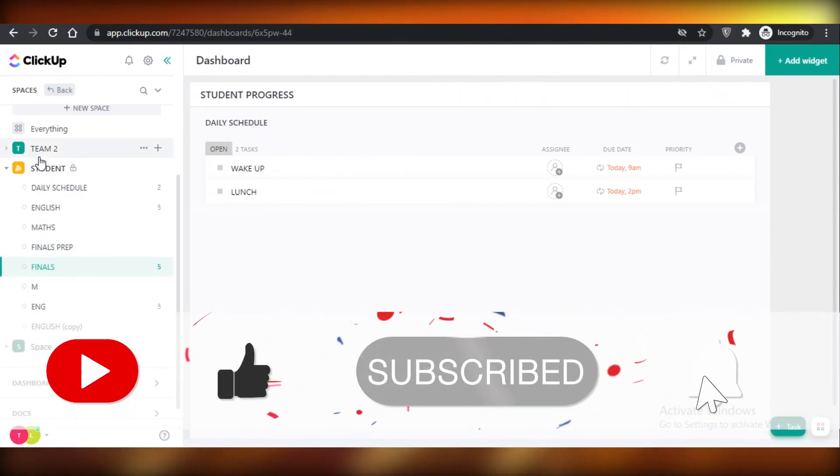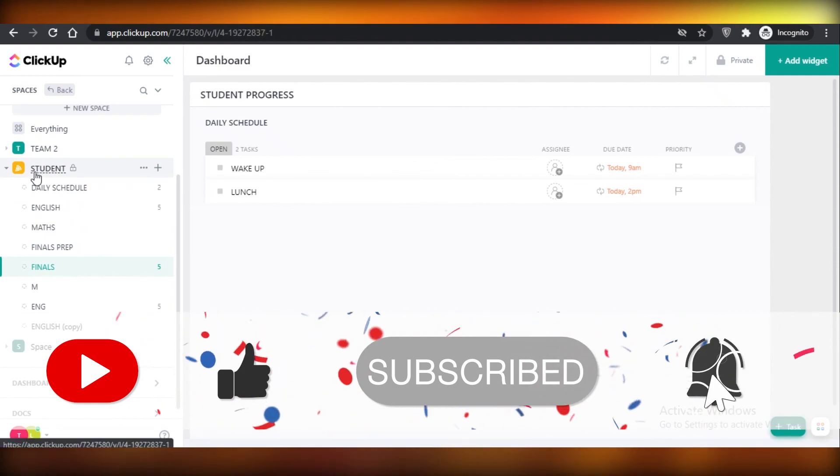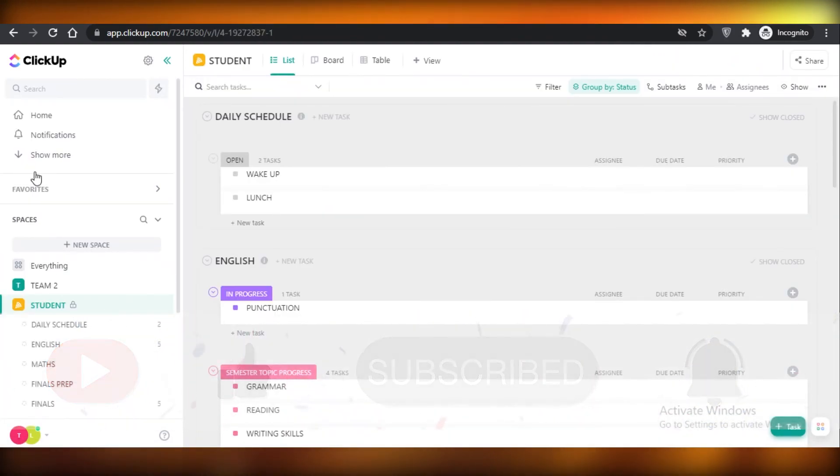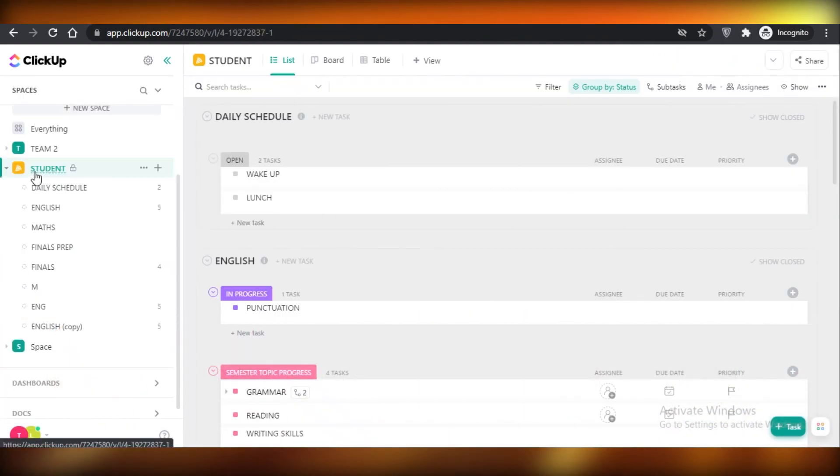So this is how you use ClickUp as a student. I hope you guys found this video helpful and I'll catch you in the next video.